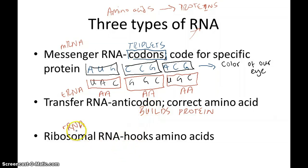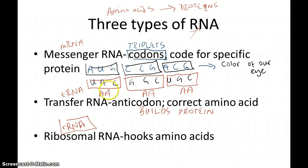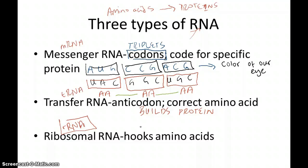The third type of RNA is rRNA, or ribosomal RNA. It has a simple job: it comes in and hooks all the amino acids together. So the first amino acid is hooked to the second, and the second amino acid is hooked to the third. That is the job of ribosomal RNA — it hooks amino acids together.